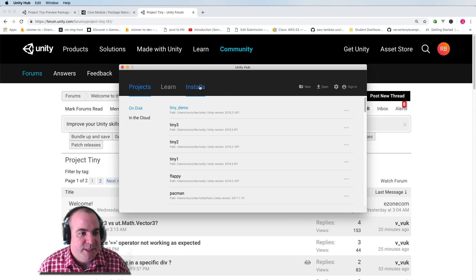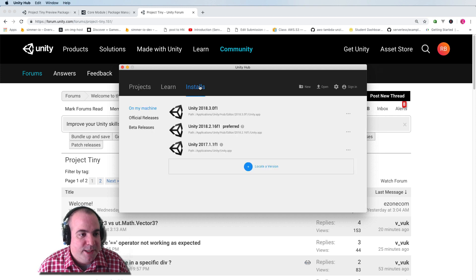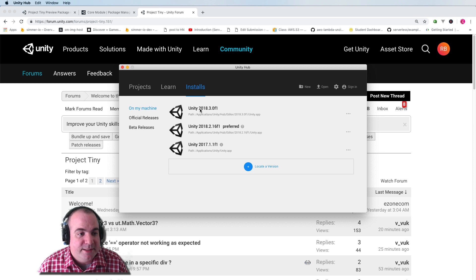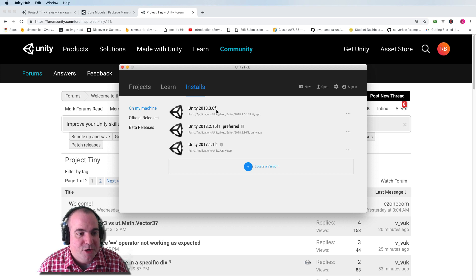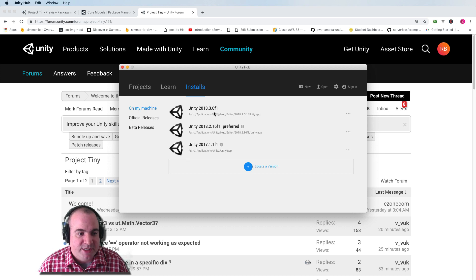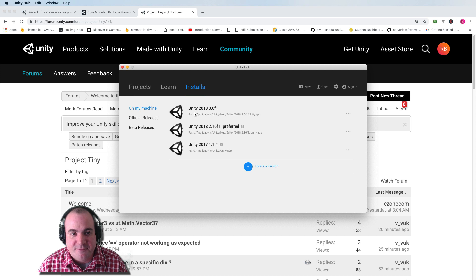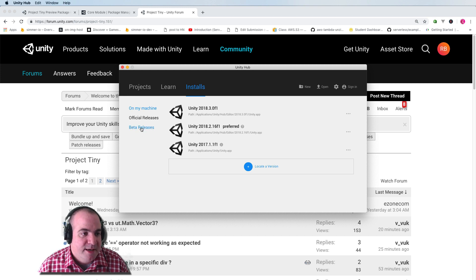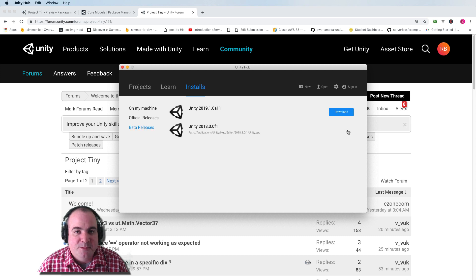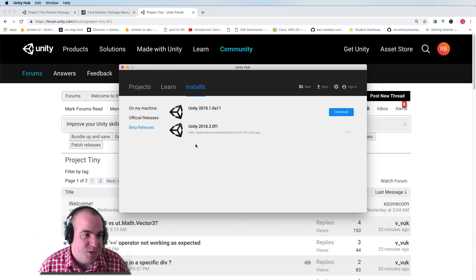So in here you can go into installs, and I actually have 2018.3.0 F1. That's the one that I'm using right now. And that is the version that they're recommending for this in the preview release. If you need to get that, you go into beta releases, and there would be a download button here.